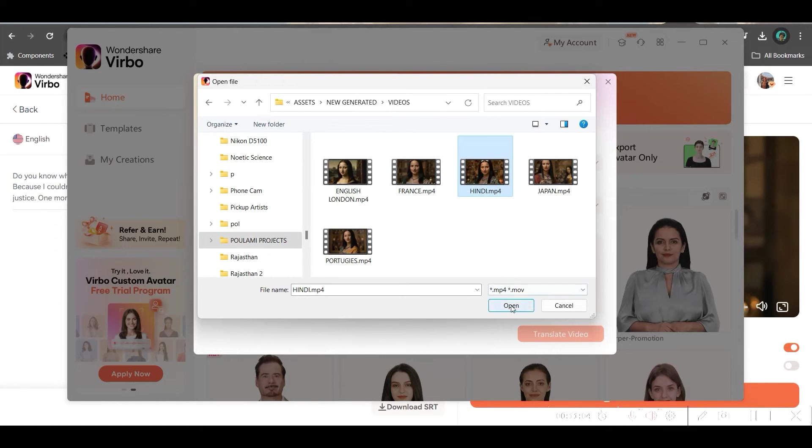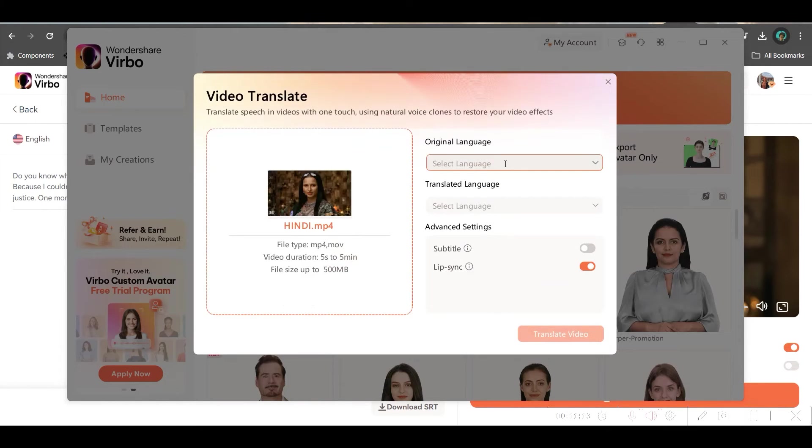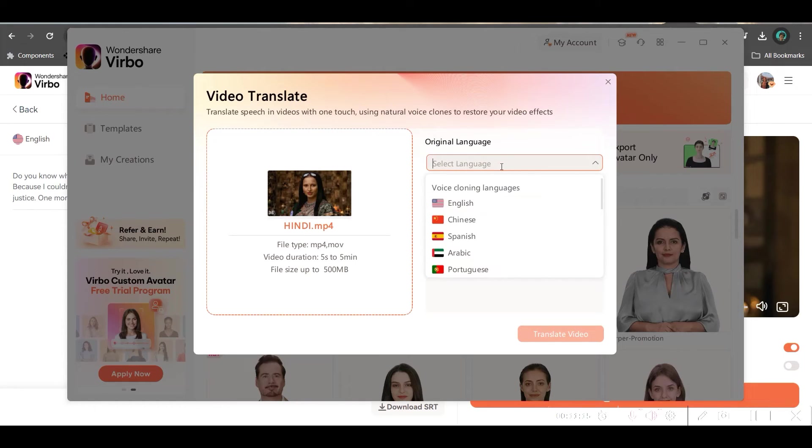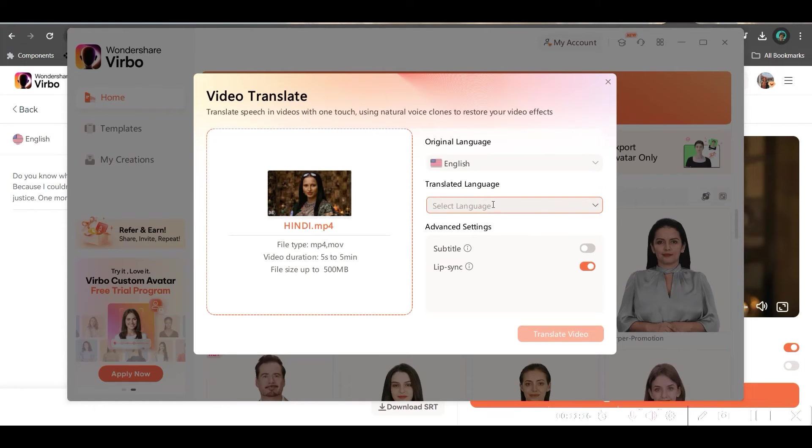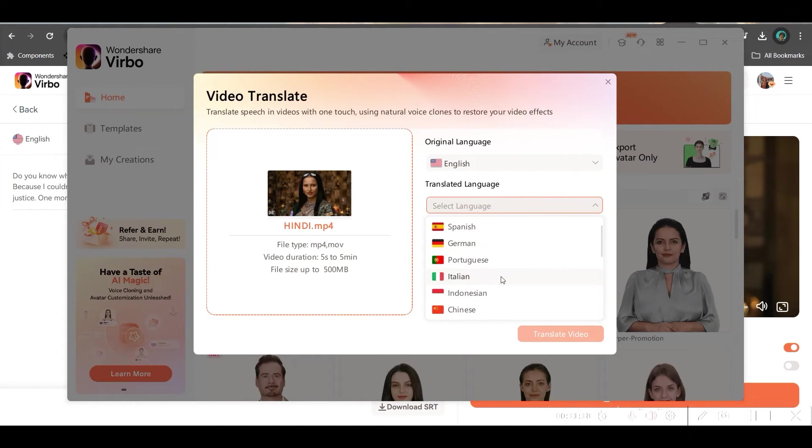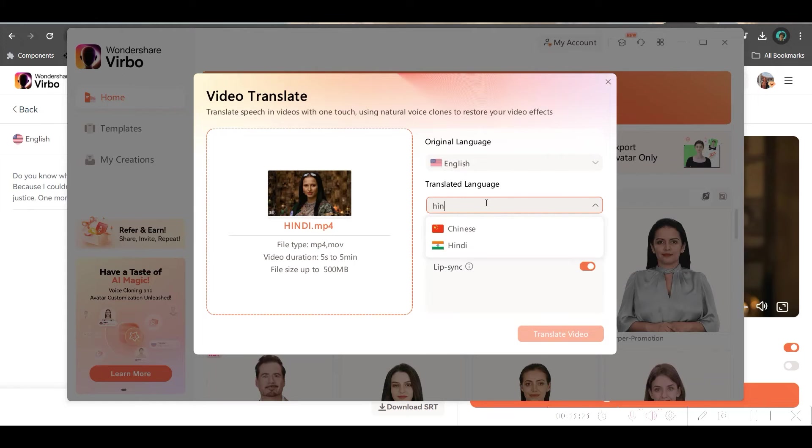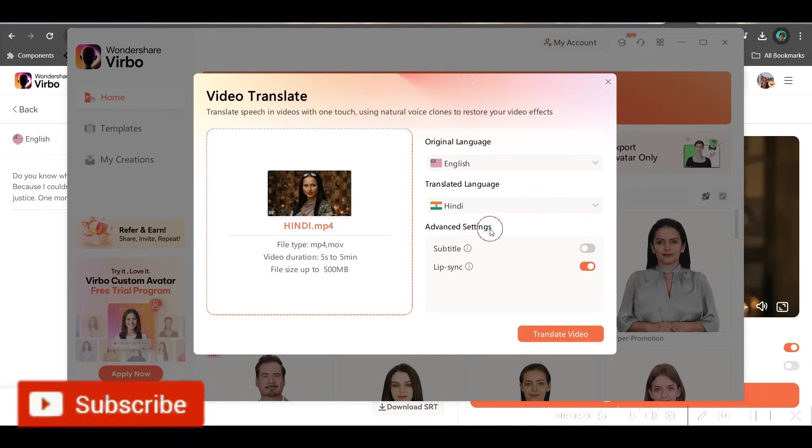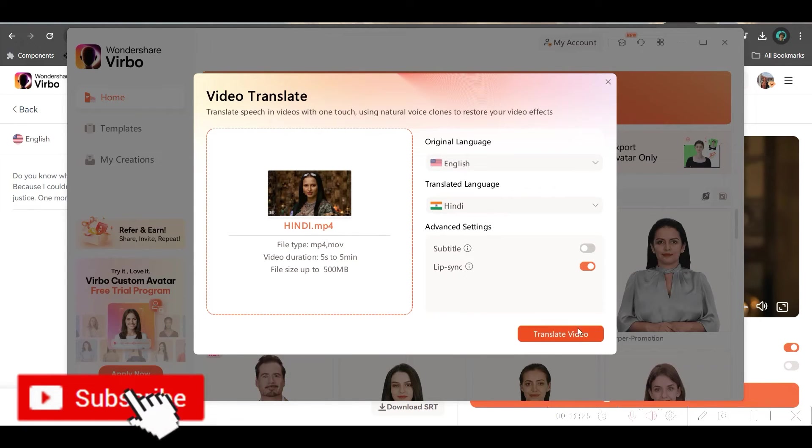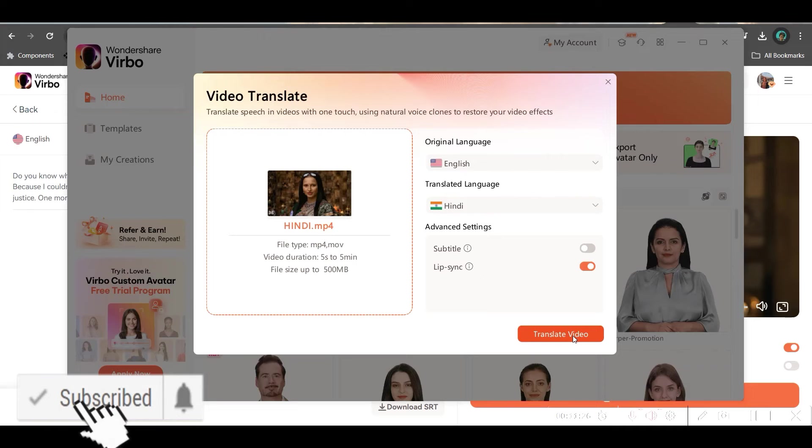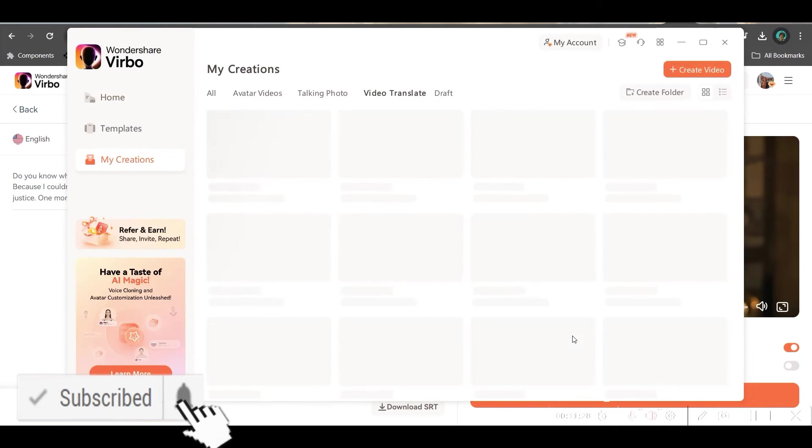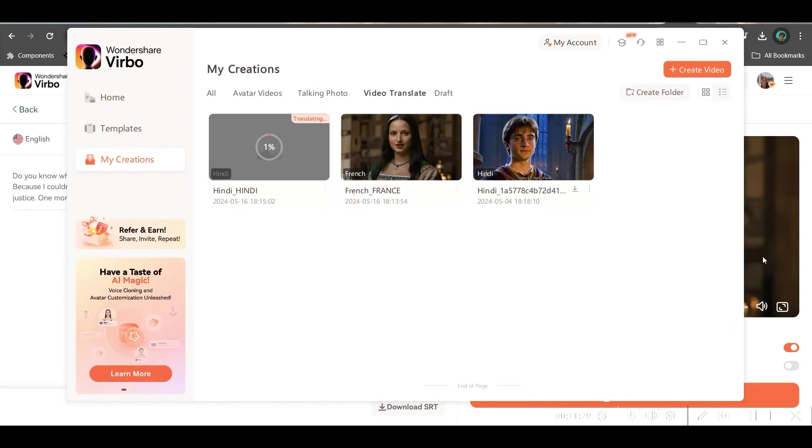So, I will go to this videos option and my French is ready. Now, I will take the Hindi version. It has come here. Now, you will go to select the original language English. And here, you will have to choose Hindi. You can also type Hindi here. I got Hindi. Look. So, I need to do lip sync and then translate the video. Here also, it will start translating the video.